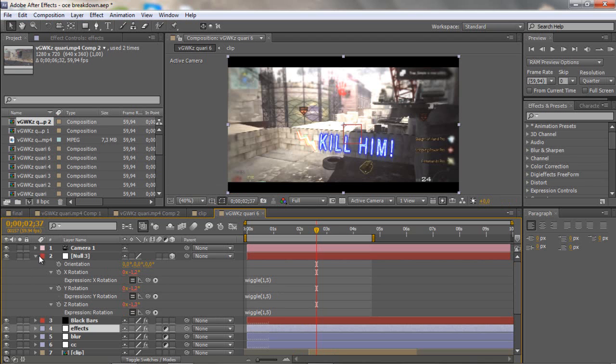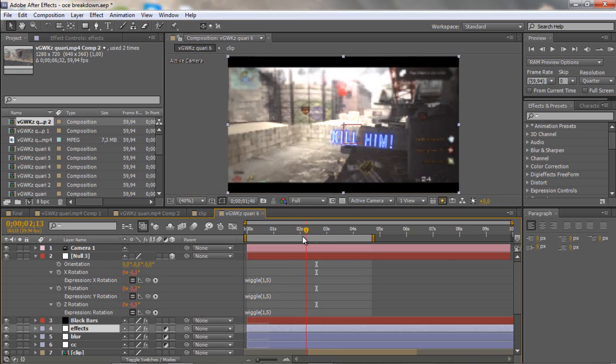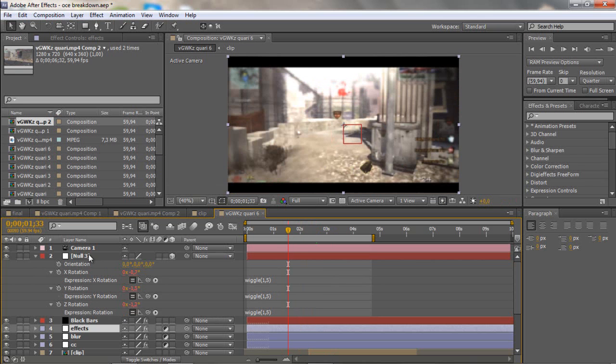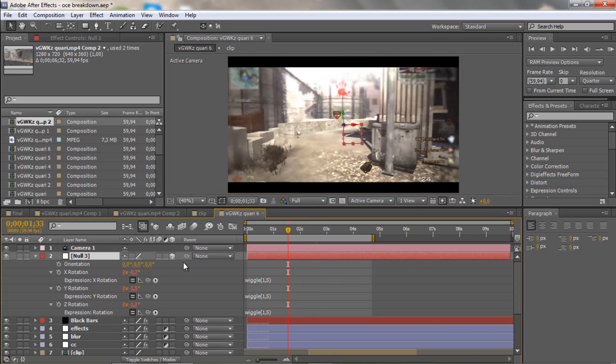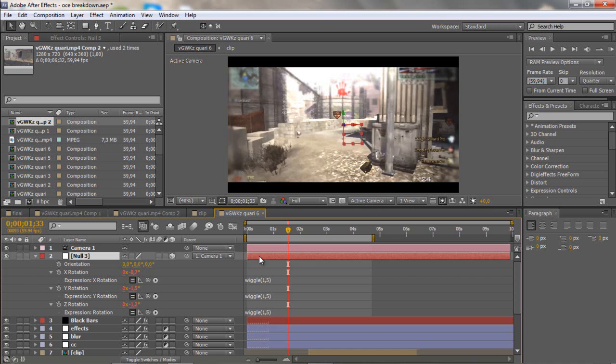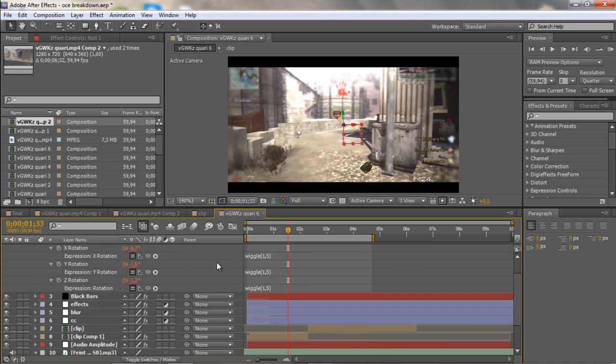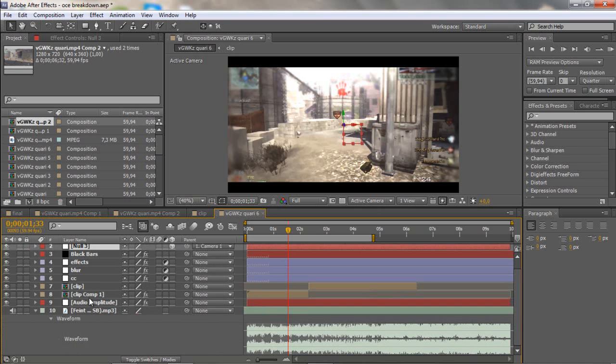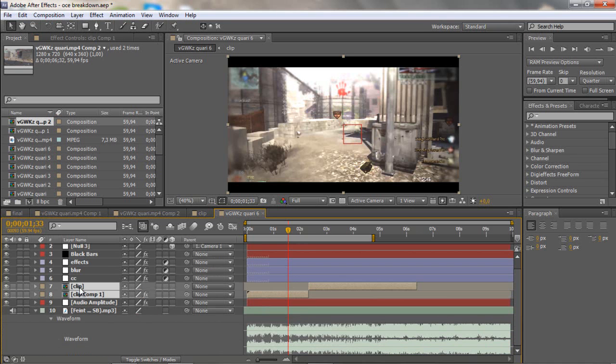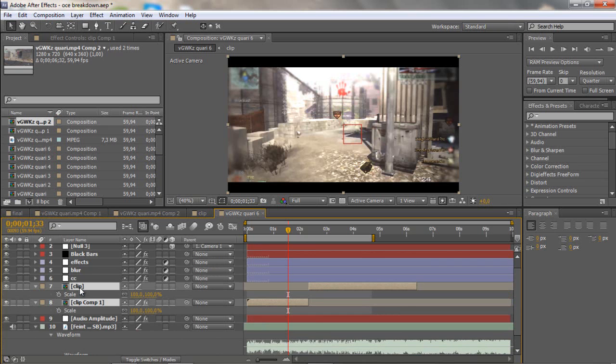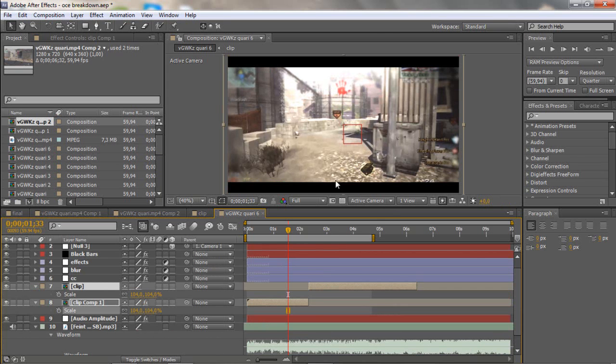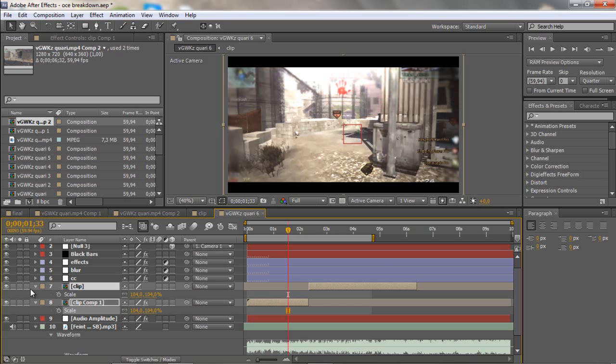Now if we scroll through it doesn't work because we must connect this to the camera. Just drag this pick whip to the camera and then select the clips and click S for scale. Drag up the scale to 104. That's perfect, not too zoomed in and not too zoomed out either, so no black things will show up.